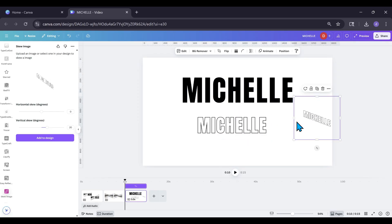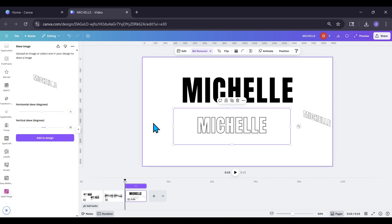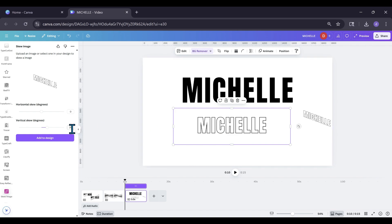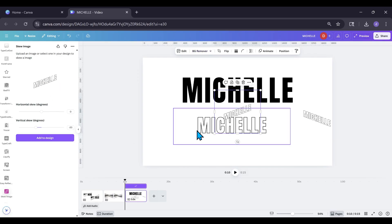I'm going to move this one over to the side. I'm going to click my flat one right here again, go into the vertical, click the little box right here, and put negative 20, then Enter. And that's going to give me the opposite direction.